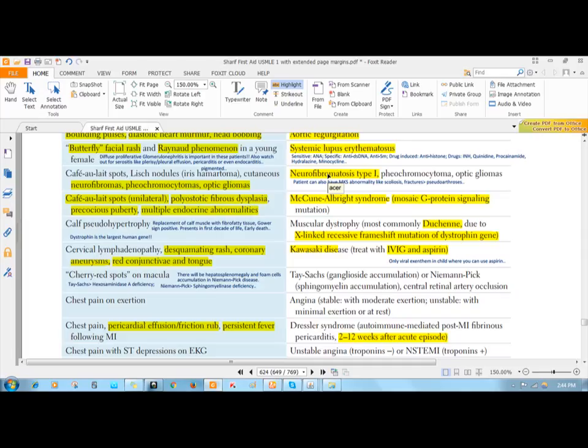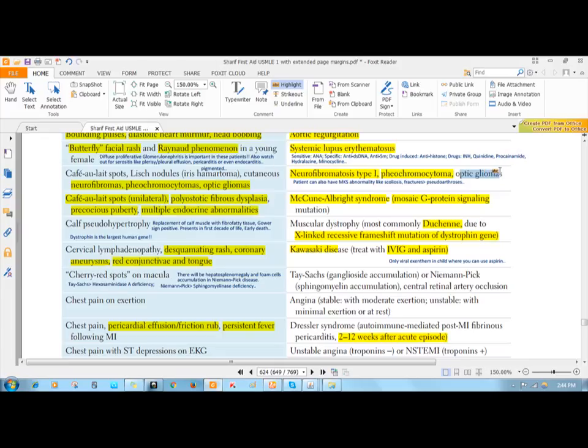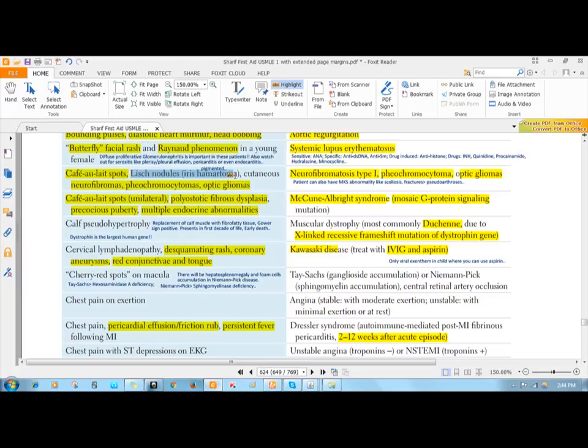It can present along with pheochromocytoma. The patient also can have optic glioma. The most important clinical features are café-au-lait spots—hyperpigmented areas in your skin which are large—and you have Lisch nodules, which are actually pigmented iris hamartomas.